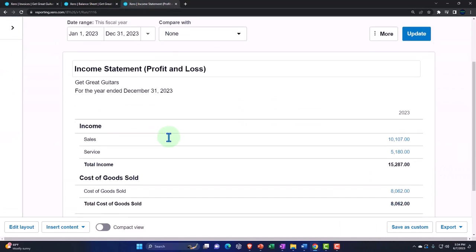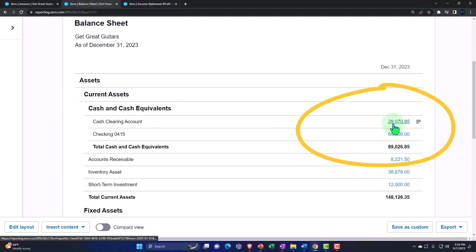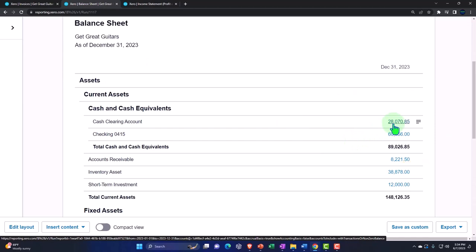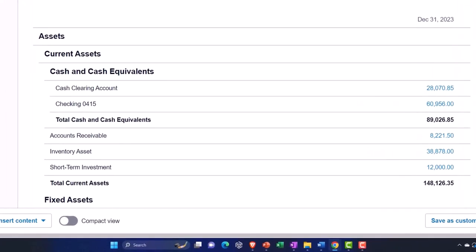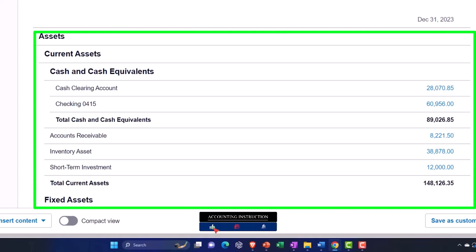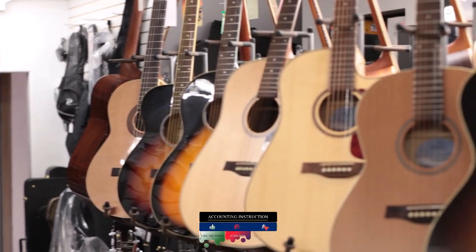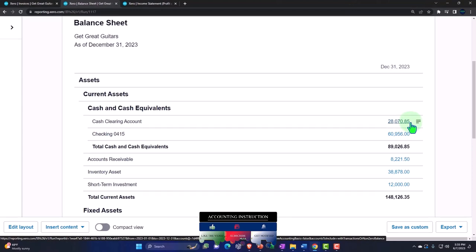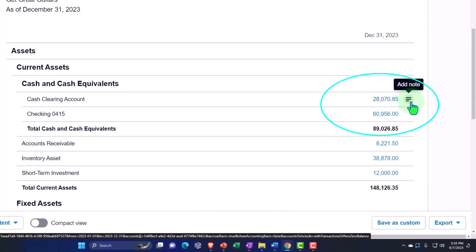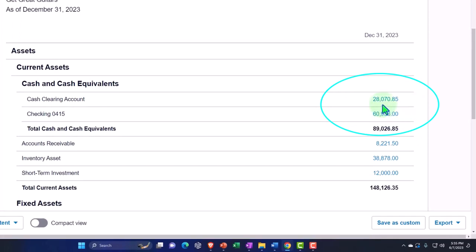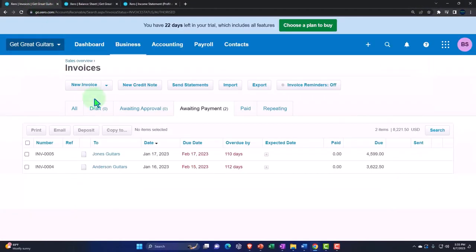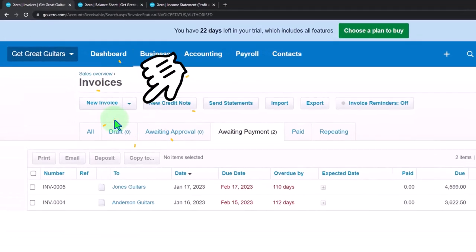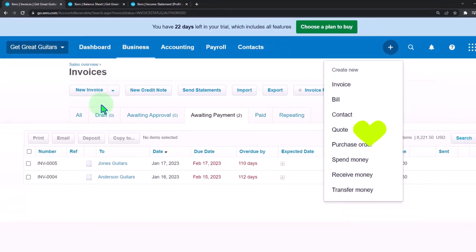We have the amounts in our clearing account on the balance sheet. Now we're going to imagine that one grouping deposit is $7,570.85, which is made up of the sales receipt for Sam the Guitar Man and String Music grouped together. We'll transfer $7,570.85 from the clearing account into the checking account as one lump sum, so we can tie it out to the bank statement using bank feeds and/or bank reconciliation.